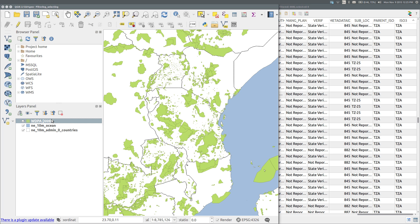I want to display only the protected areas in Tanzania. Whether doing this by filtering or by selecting, I need to run a query on the field that contains the country information in the protected area layer.